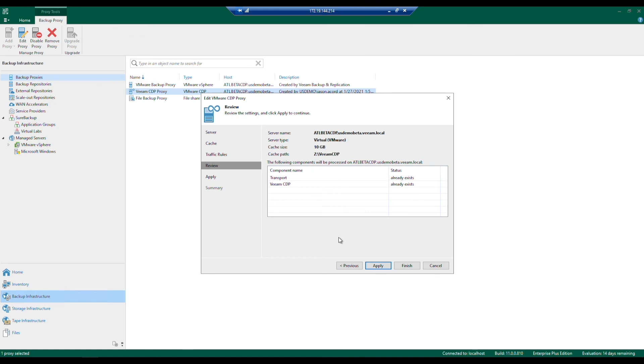In the status you'll notice both already exist because we've already gone through this wizard and deployed those components. Just keep in mind it takes just a couple of minutes at most to accomplish that task.